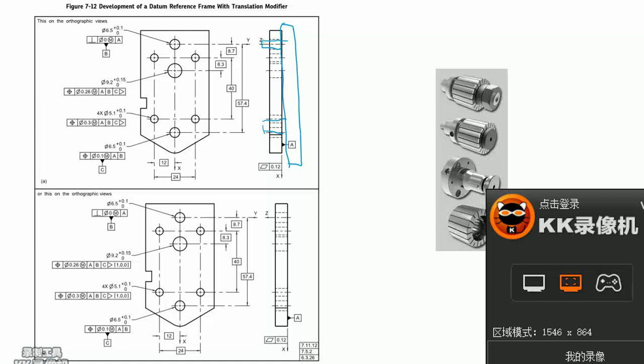In default condition without M and L symbol, A is RMB modified.